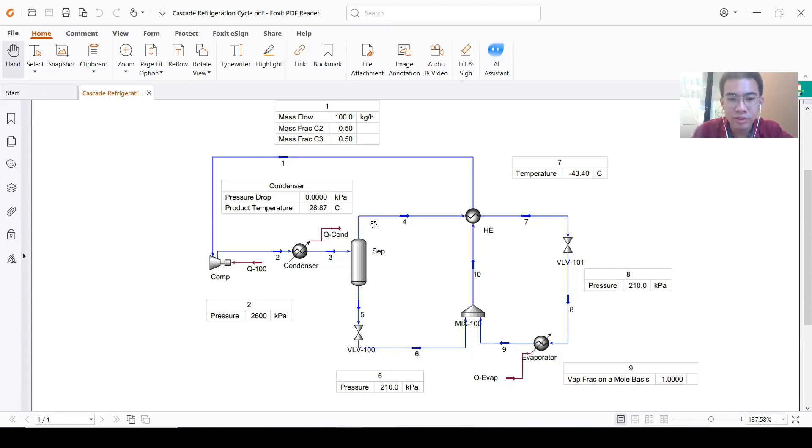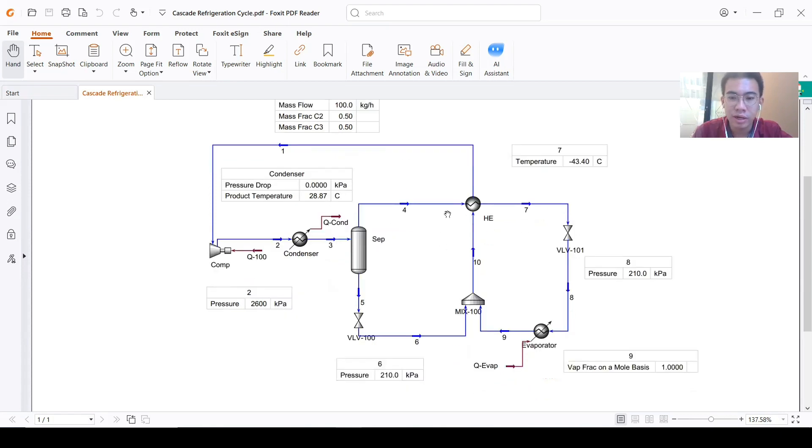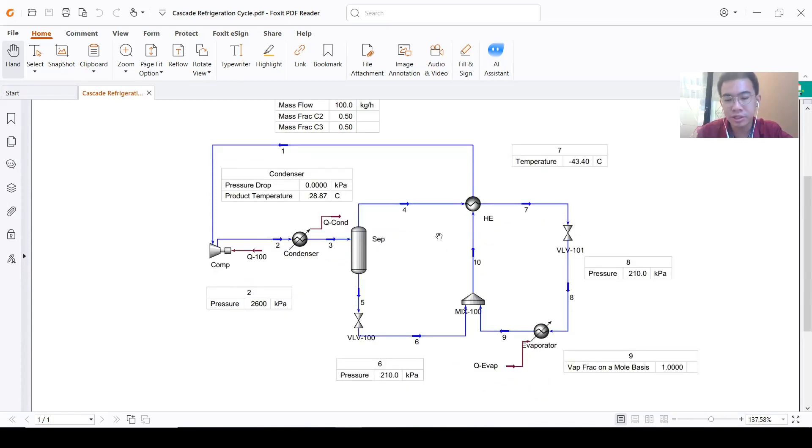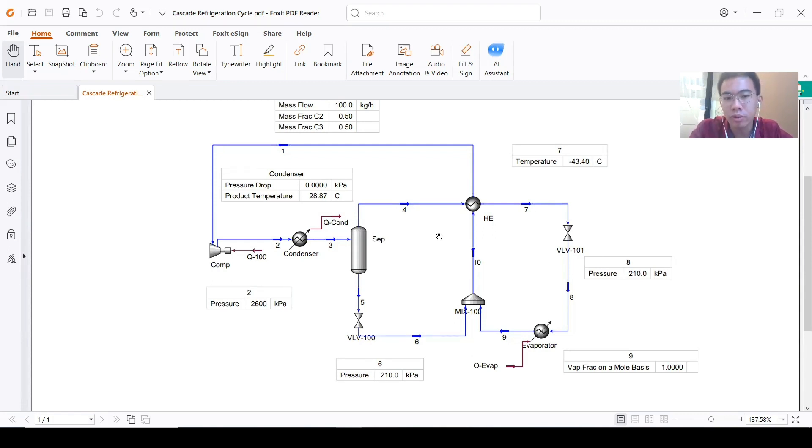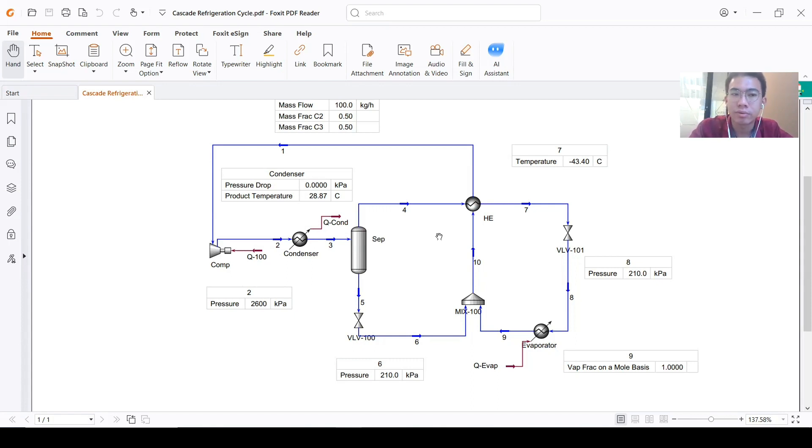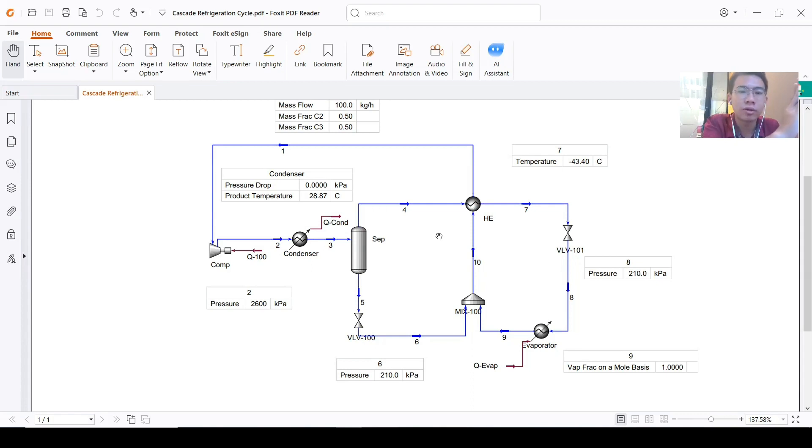Another interesting part for this simulation is since this is a cycle, we should determine where we should start first if there is not a clear start point.